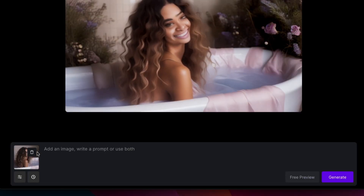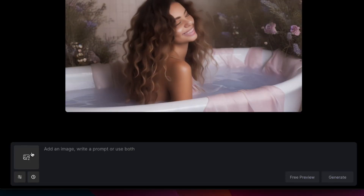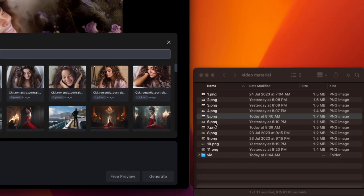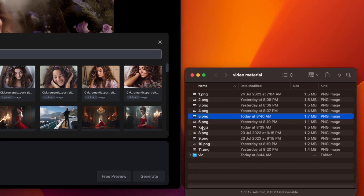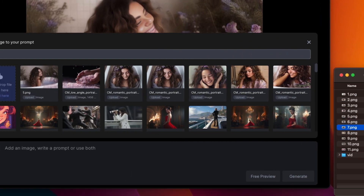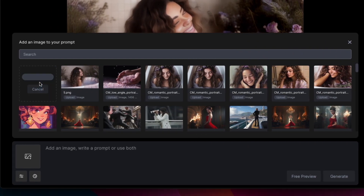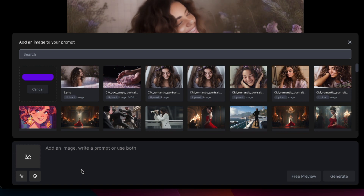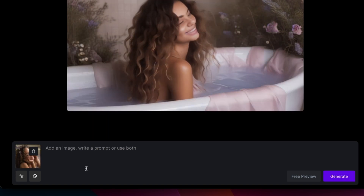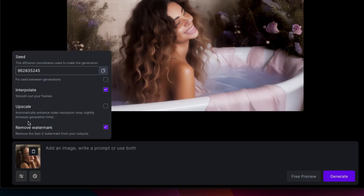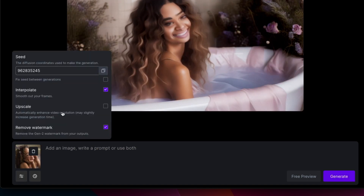You can click on the Delete button and start over with another image. Drag and drop the other image file onto the button. Click on the Option button and you can select Upscale.